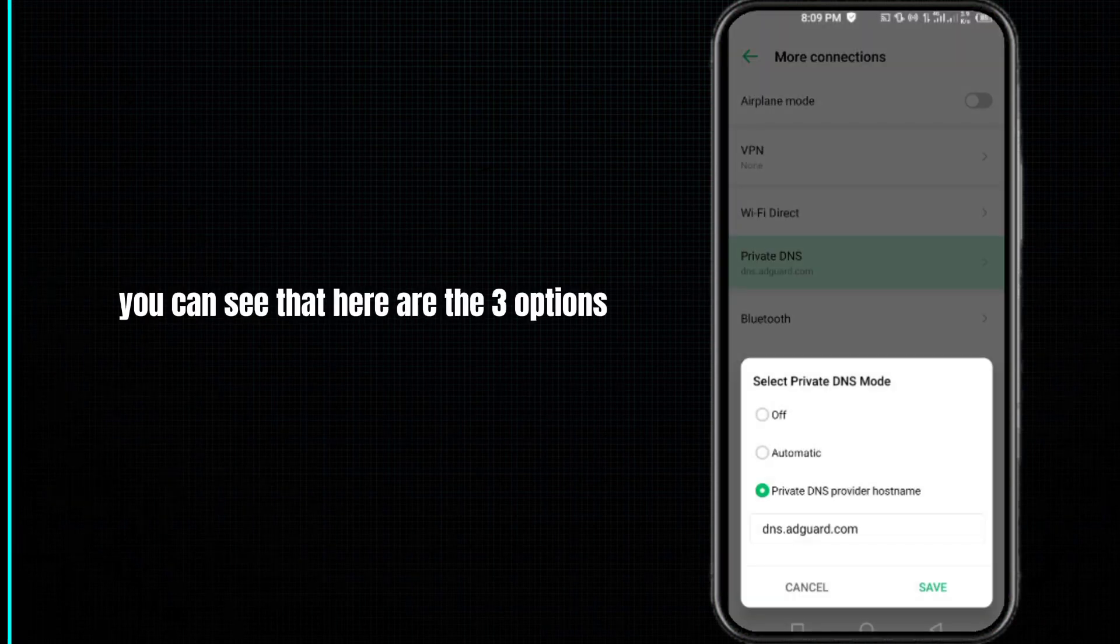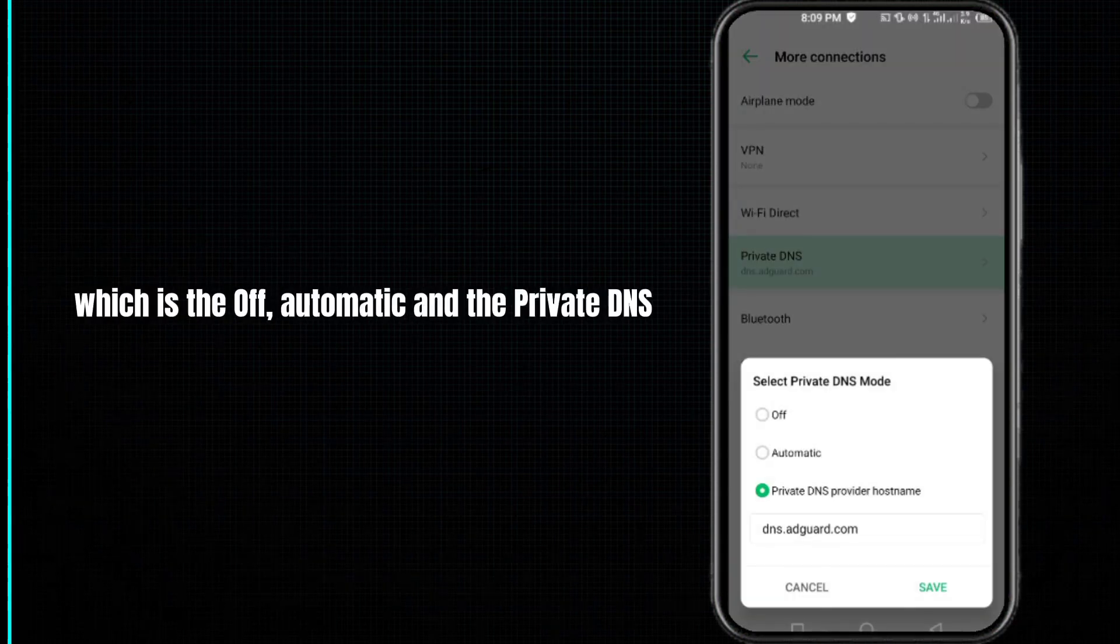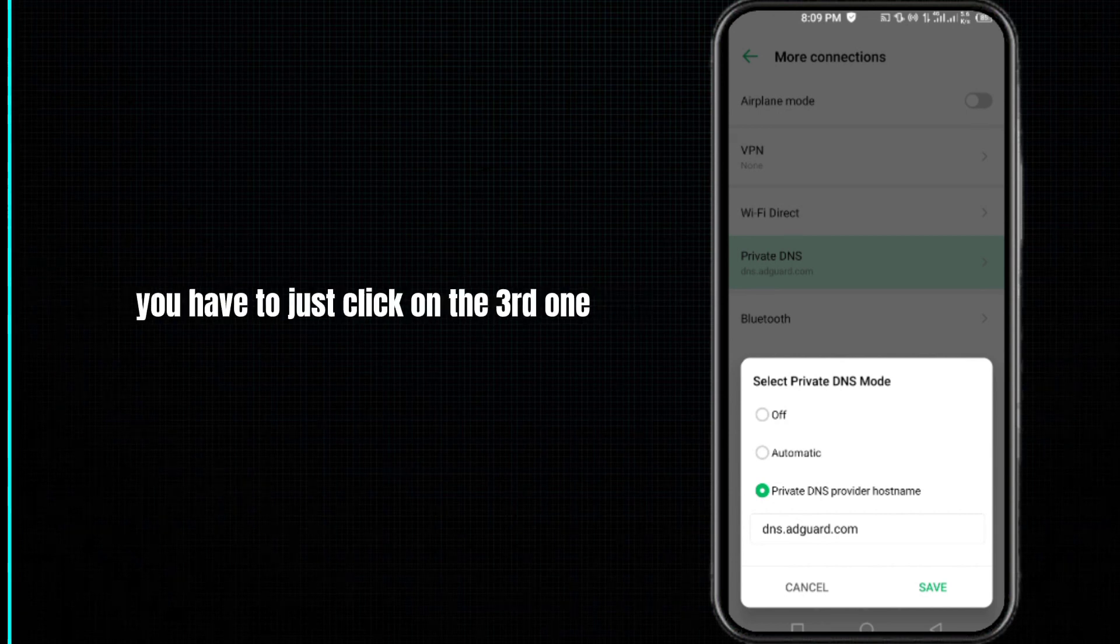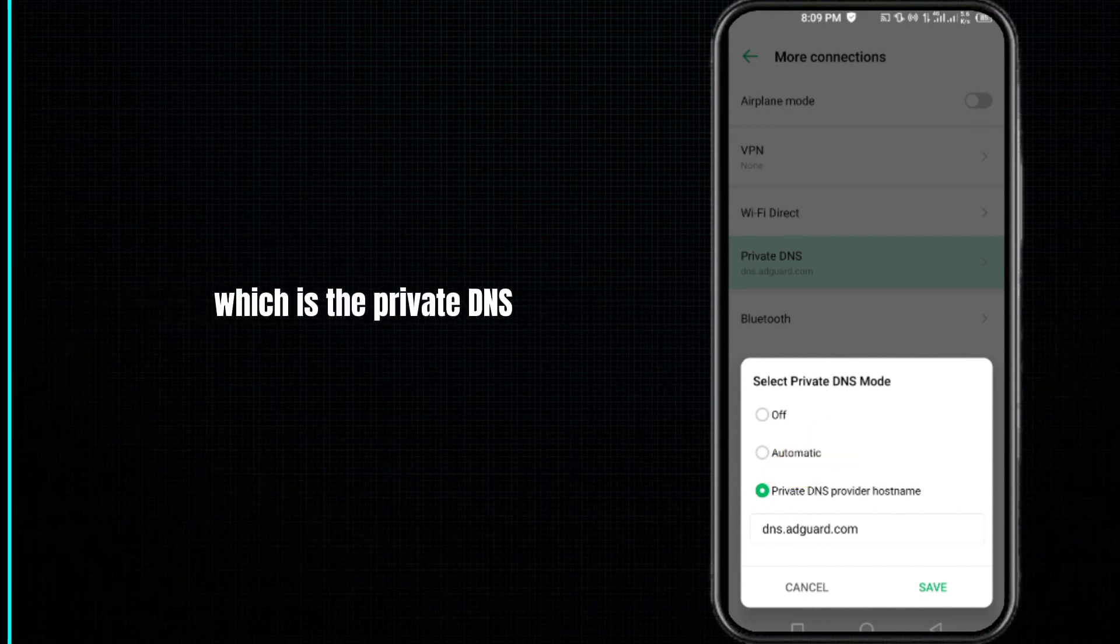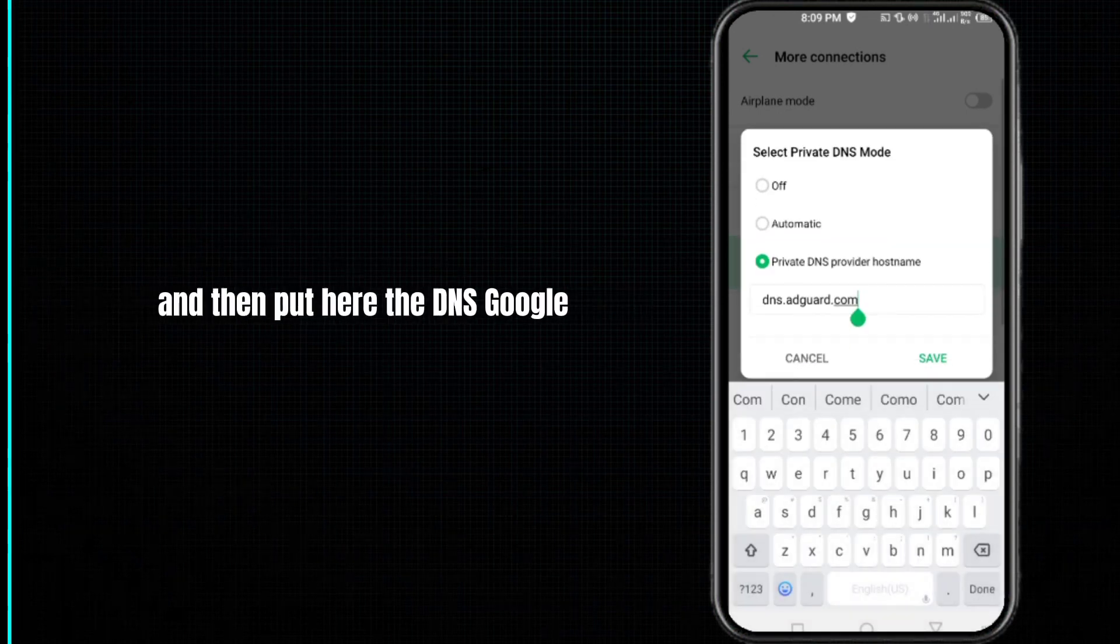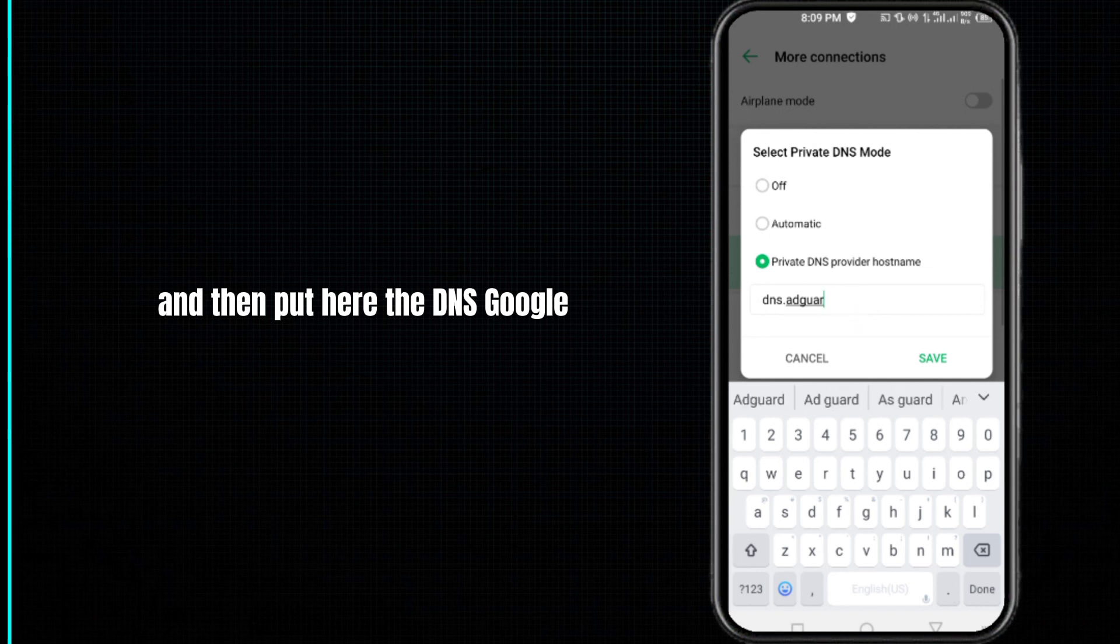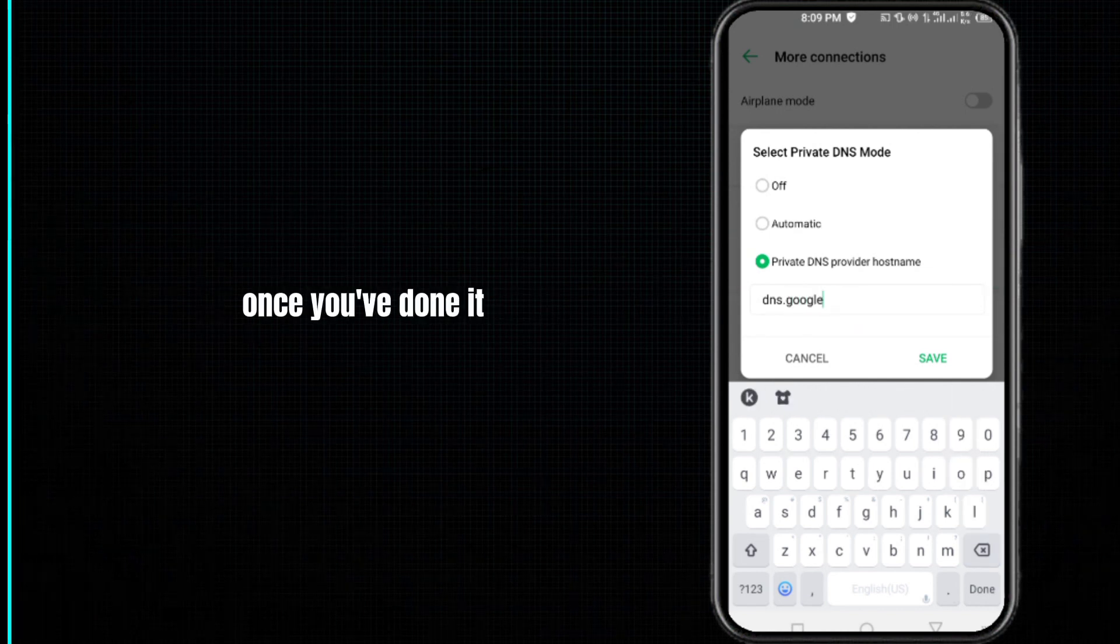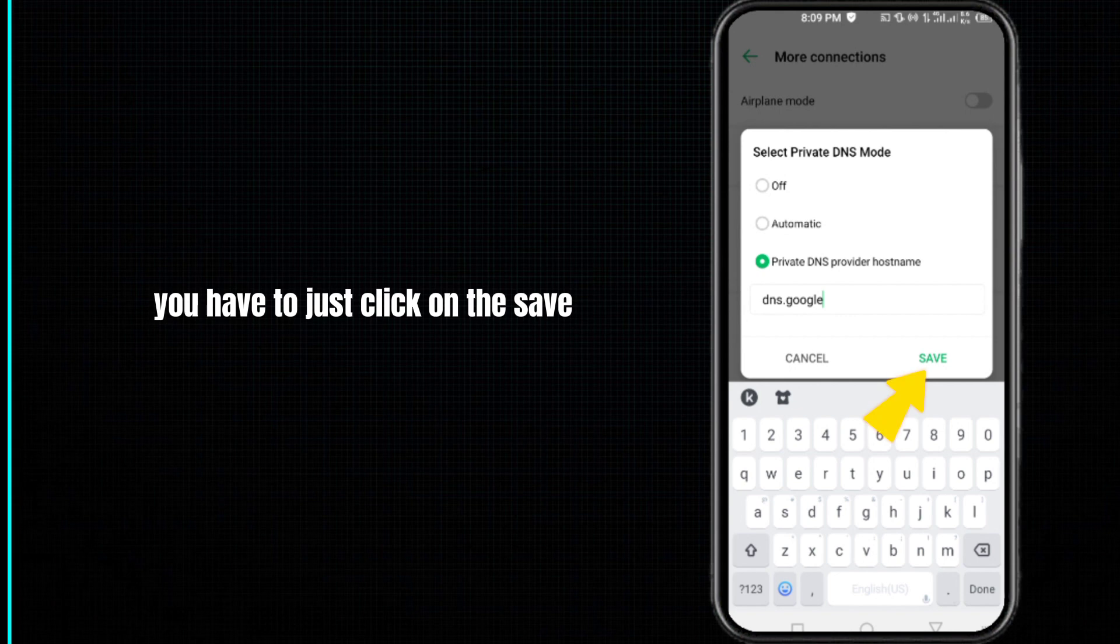There's off, automatic, and private DNS. You have to just click on the third one, which is the private DNS, and then put here dns.google. Once you've done it, you have to just click on save.